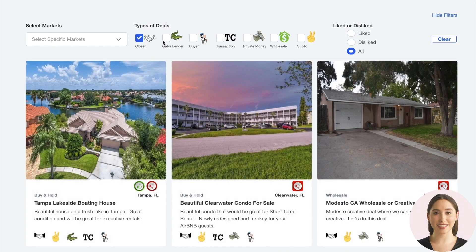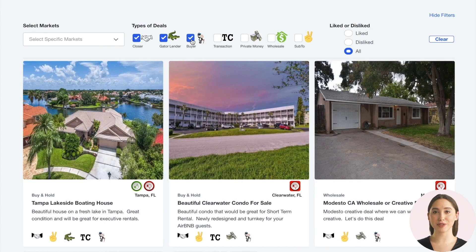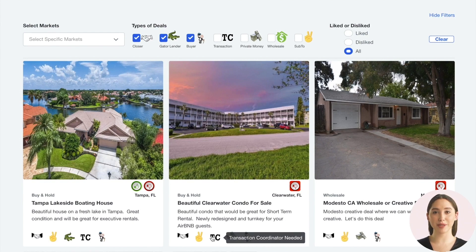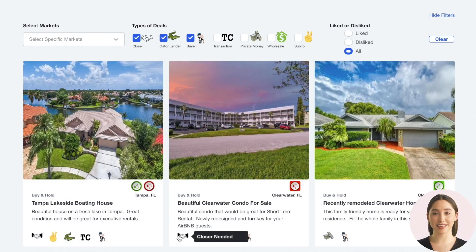You can see icons for deals that need a gator lender, deals in need of a buyer, deals that require a transaction coordinator, deals that need a private money lender, wholesale properties for sale, or deals that can be done using subject-to financing.